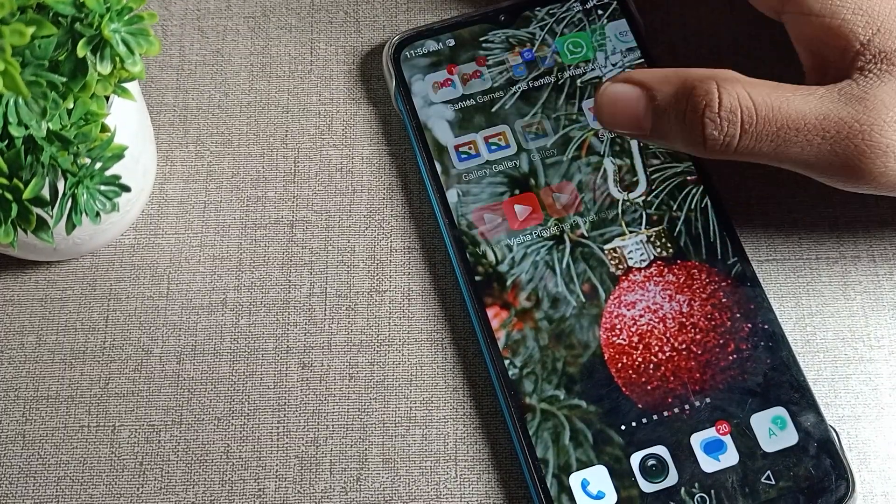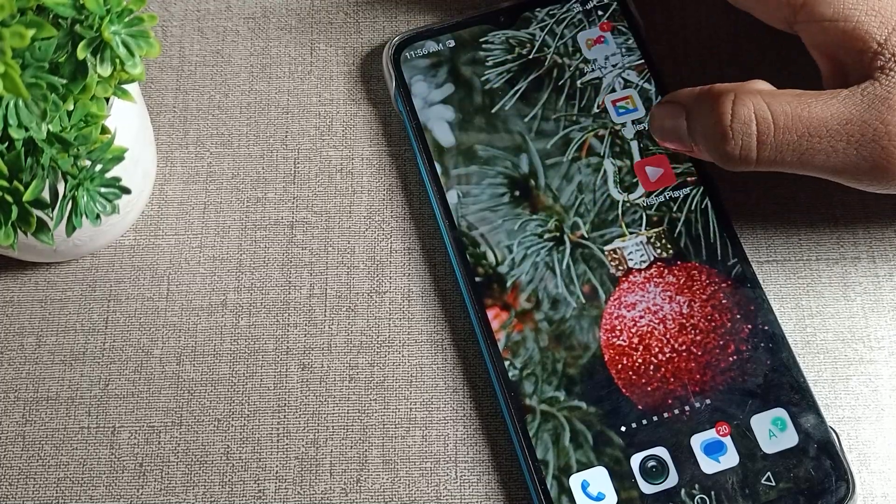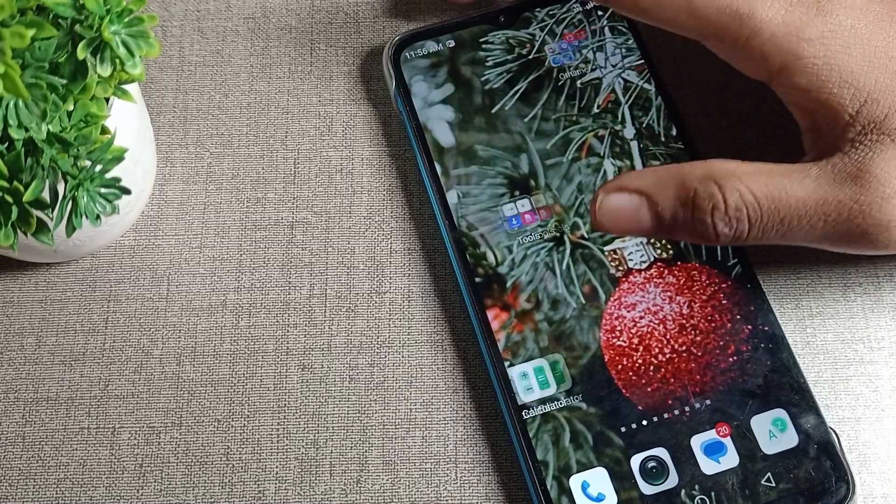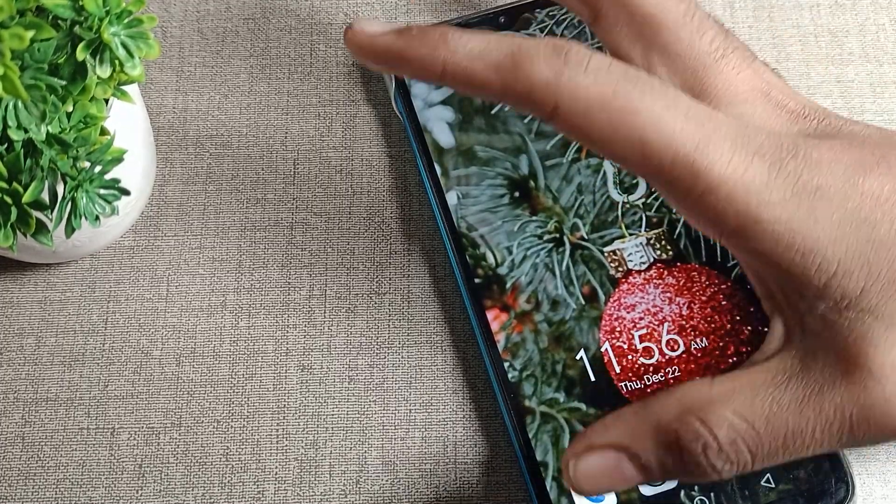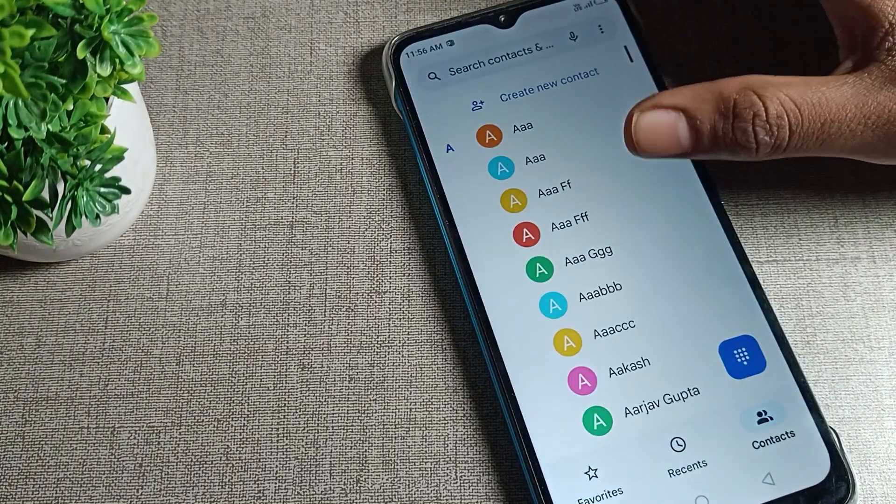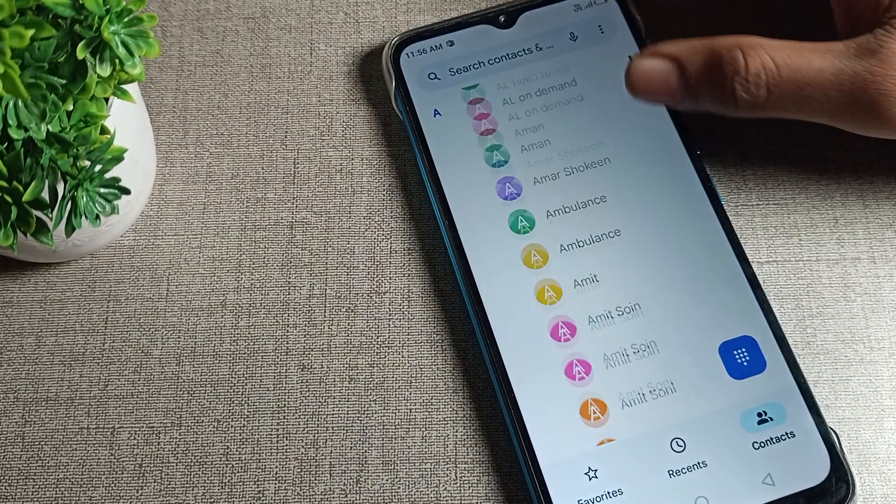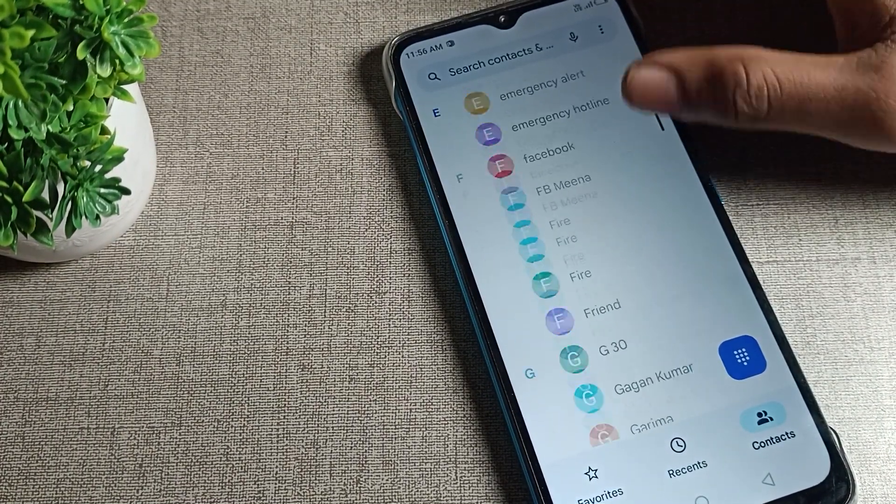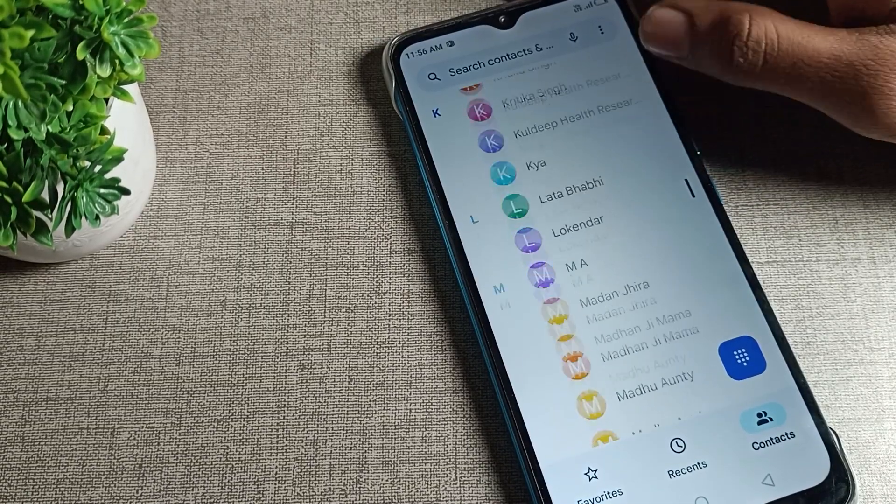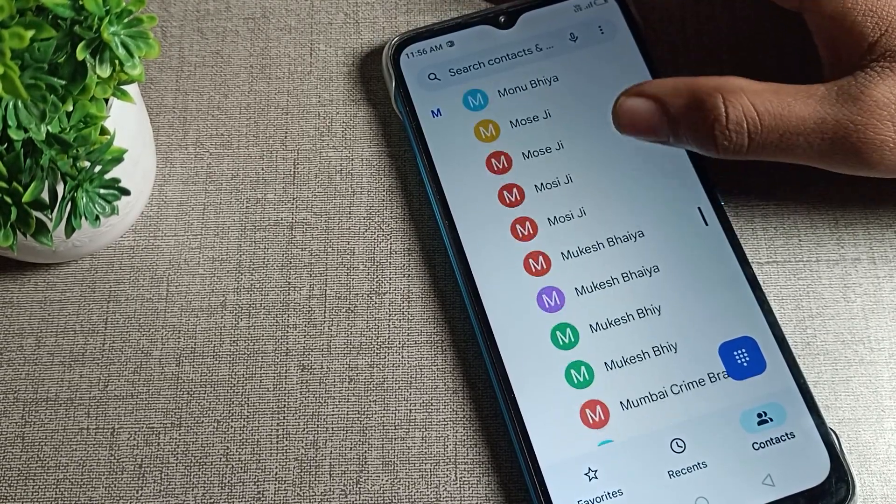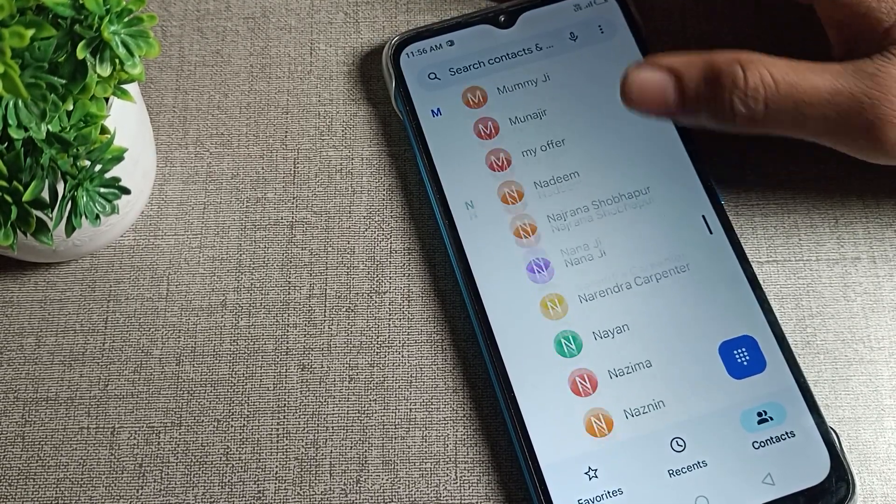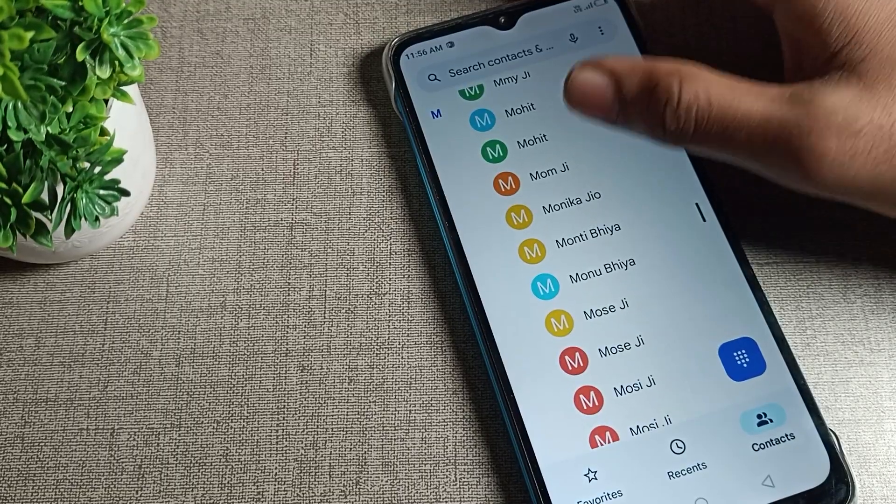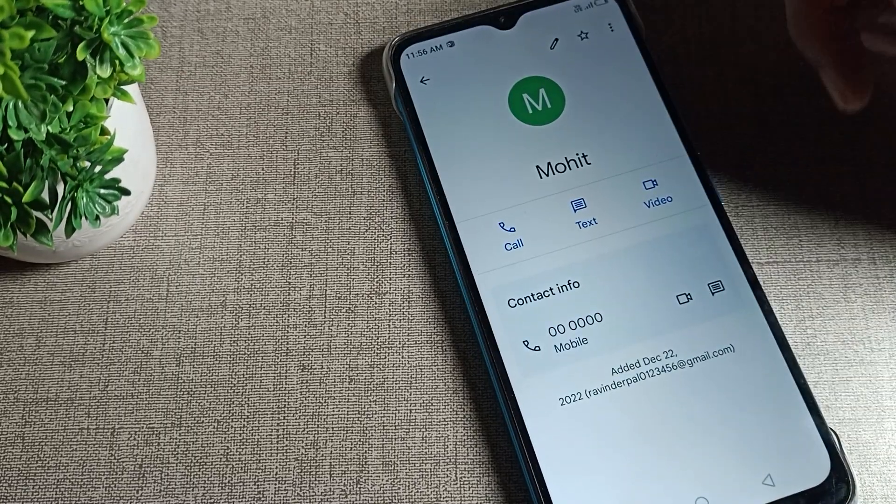Now let's see how we can delete a number in mobile. First of all, you will have to open your phone. I will open the phone settings and select which number you want to delete. I want to delete my contact number, so I will click on and select this contact number.